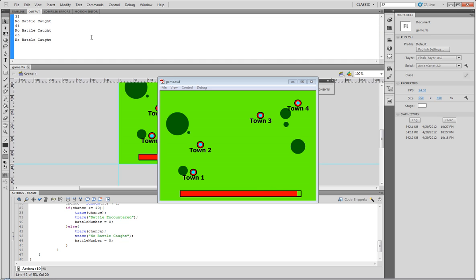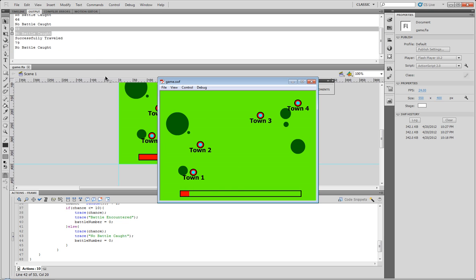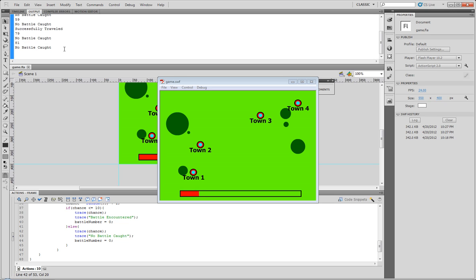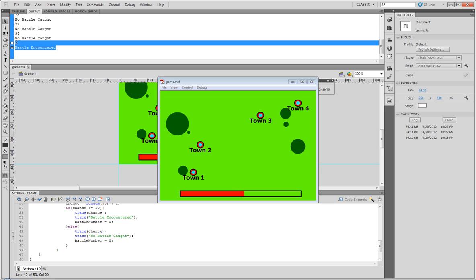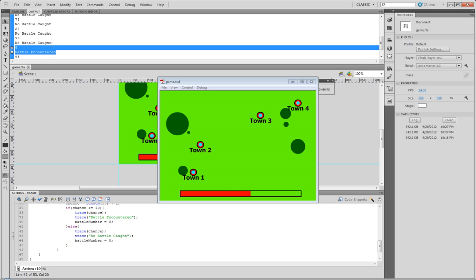Click on town 2: it said 33 so no battle was caught, 66 so no battle was caught, another 66 that is very odd, and 59 no battle caught. So if we could just continue and try this, we'll encounter more on this one: 79 no battle caught, 81, let's see if we can get it to catch a battle - oh there we go, we got an 8 and it said battle encountered.